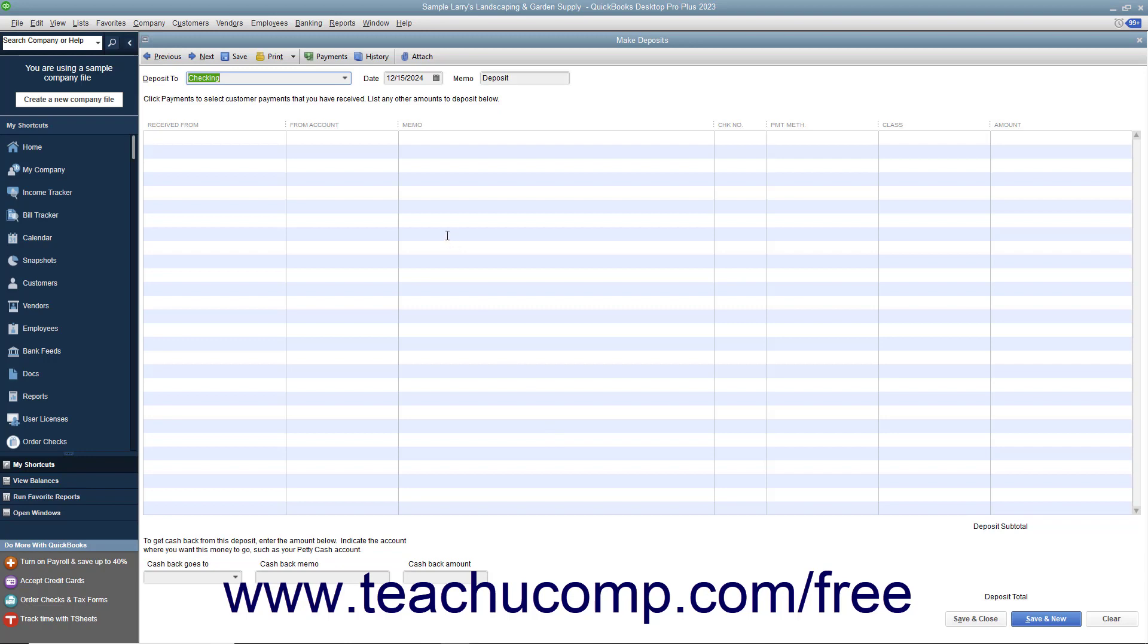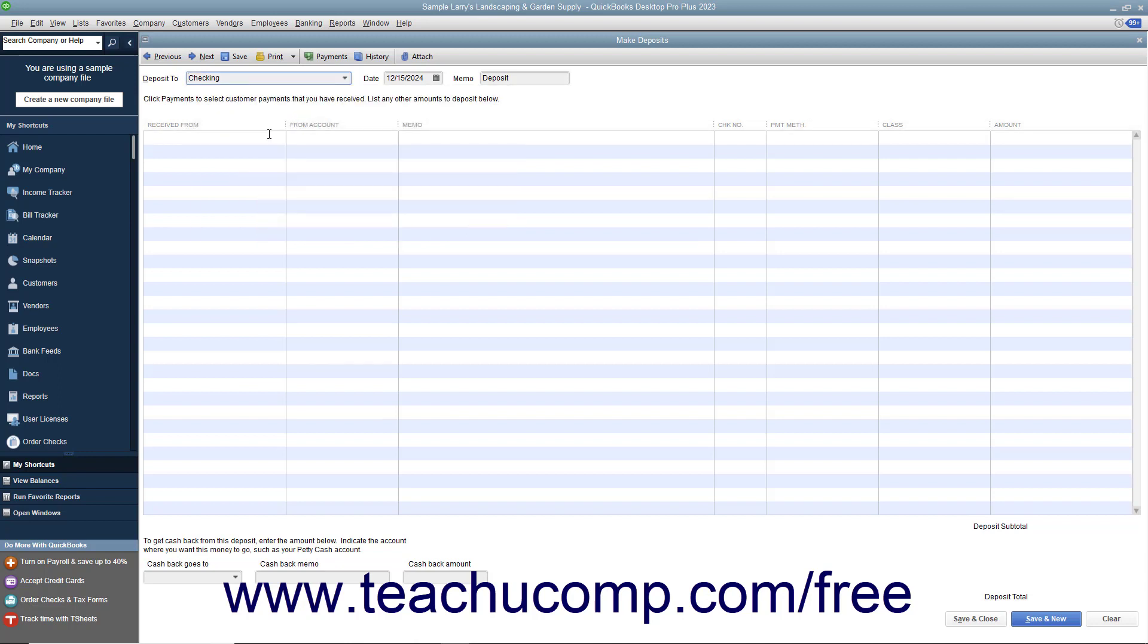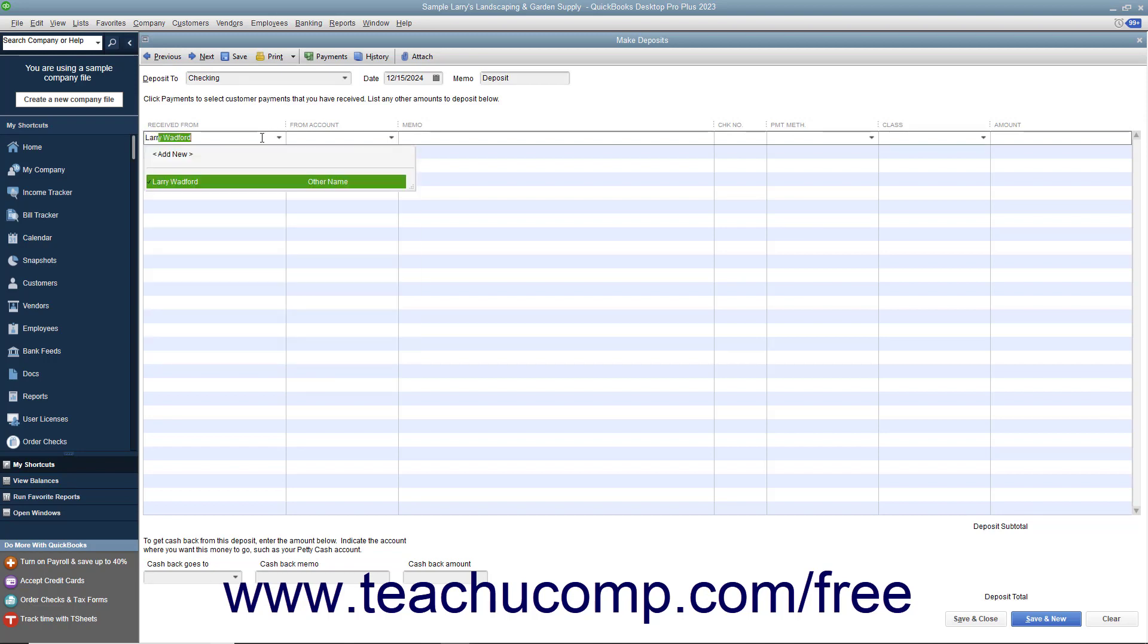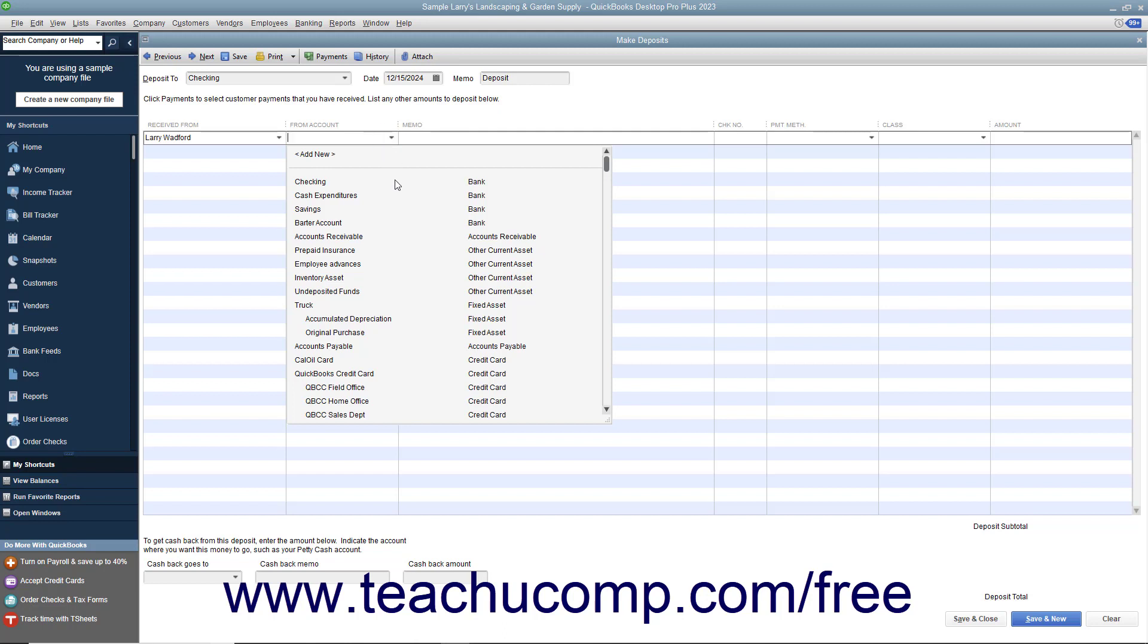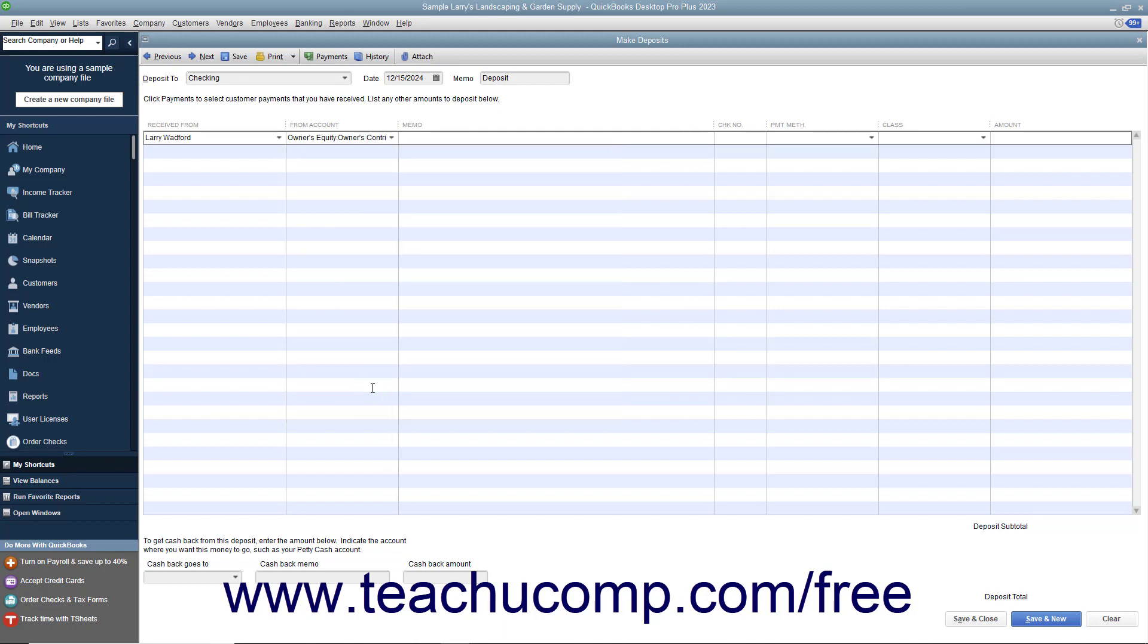In the Make Deposits window, select the account into which you want to deposit the money from the Deposit to drop-down. In the next blank transaction line, select the name of the person making the investment from the Received from drop-down. Select the appropriate equity account you used to track capital investments from the From Account drop-down. Then enter the amount they are investing into the Amount column. Then save the transaction by clicking the Save and Close button.